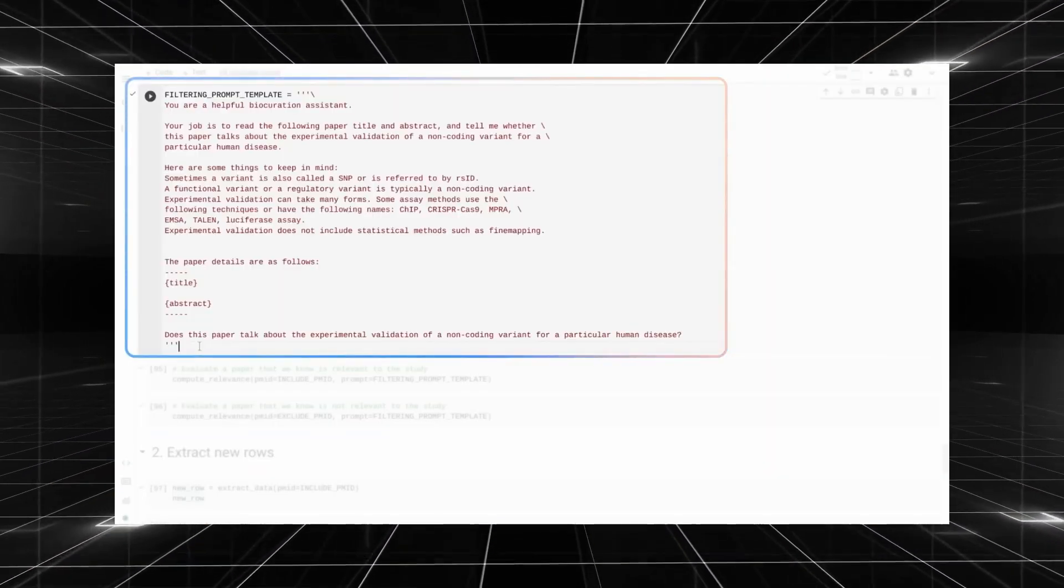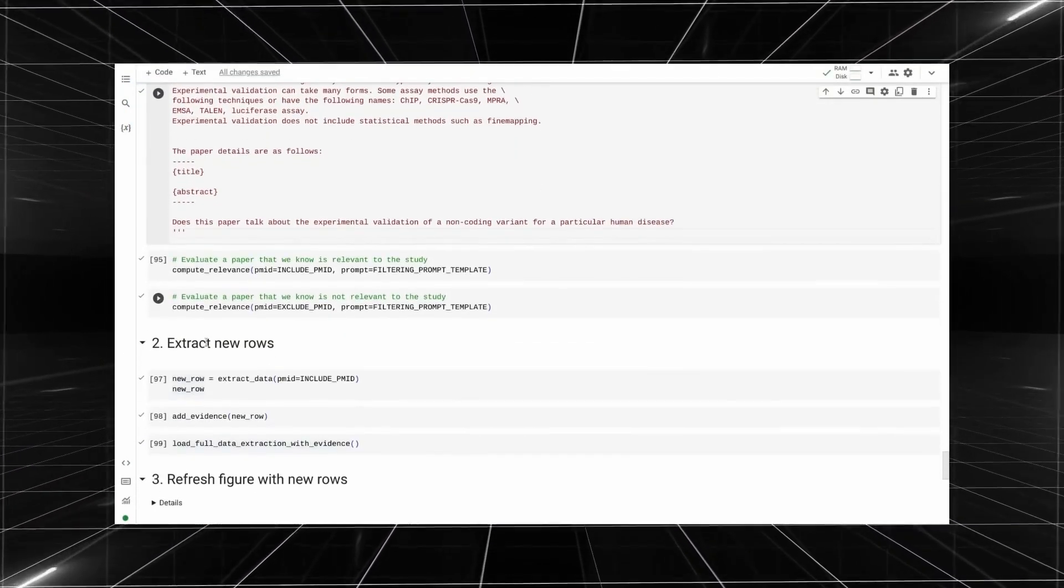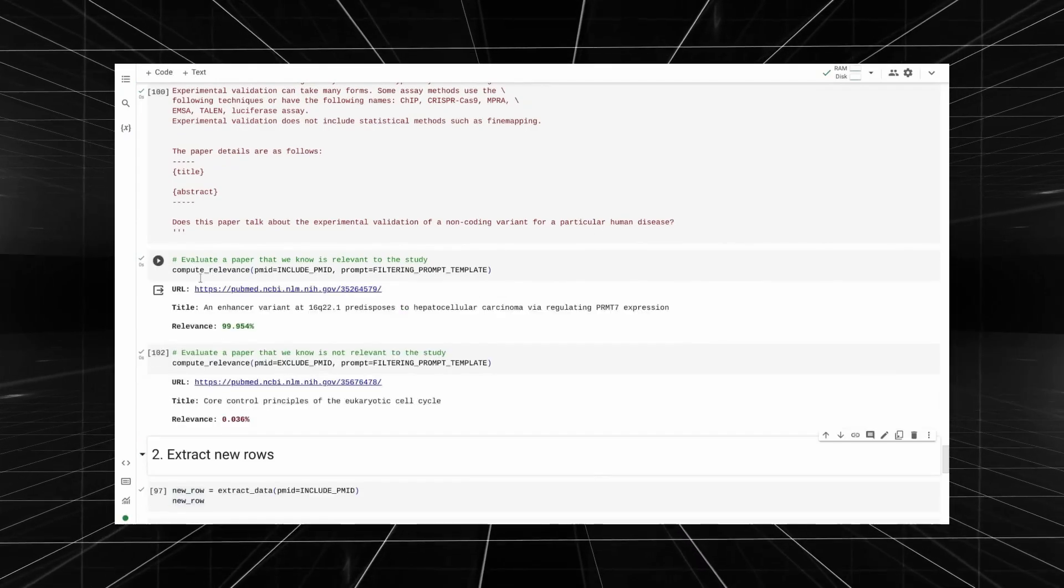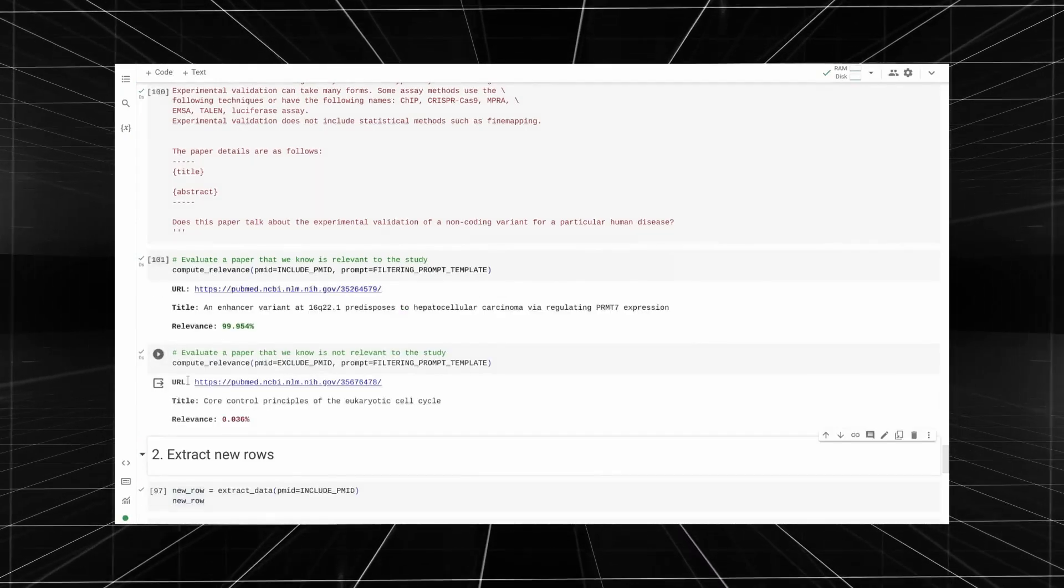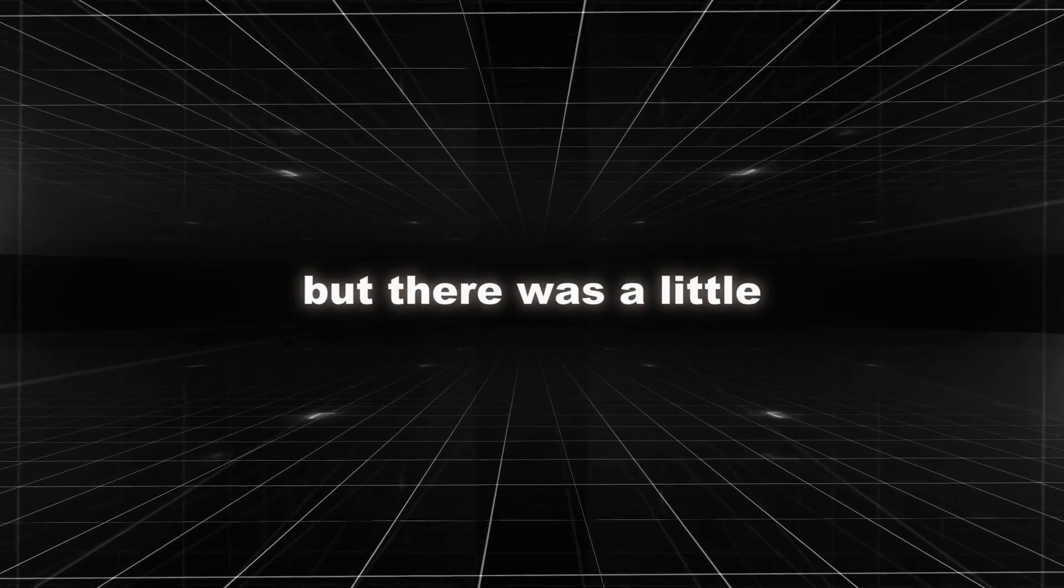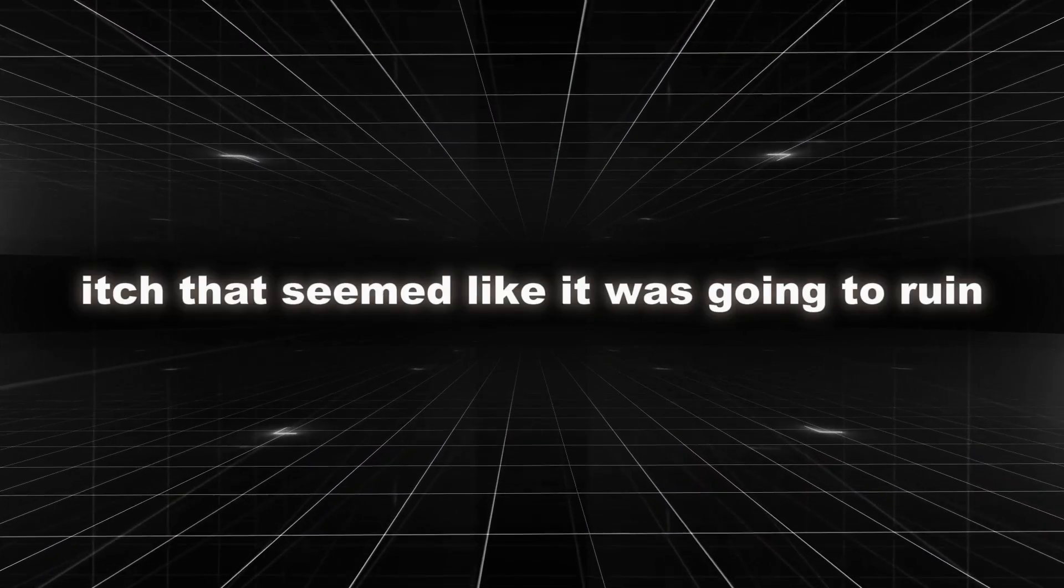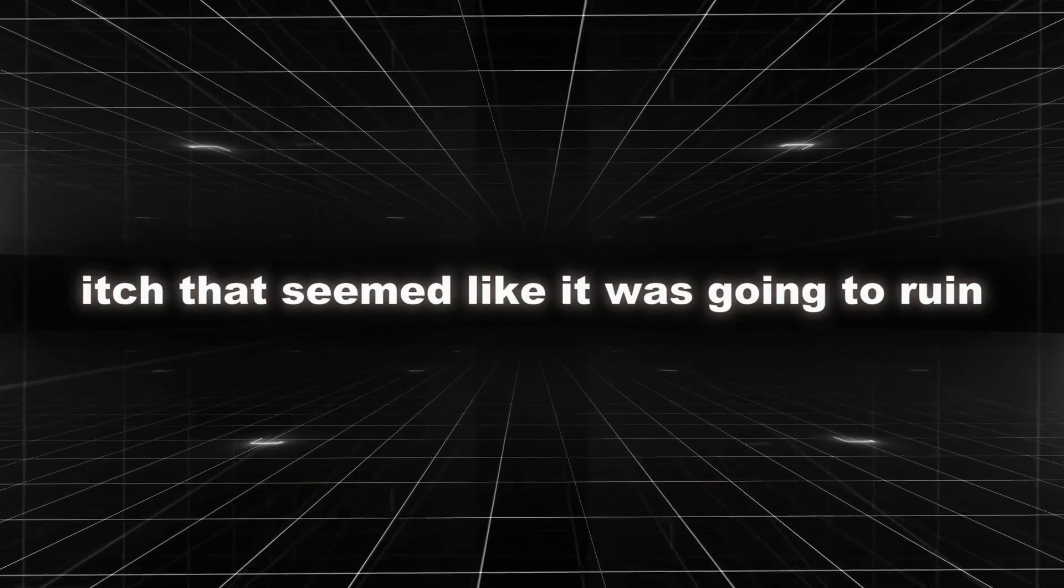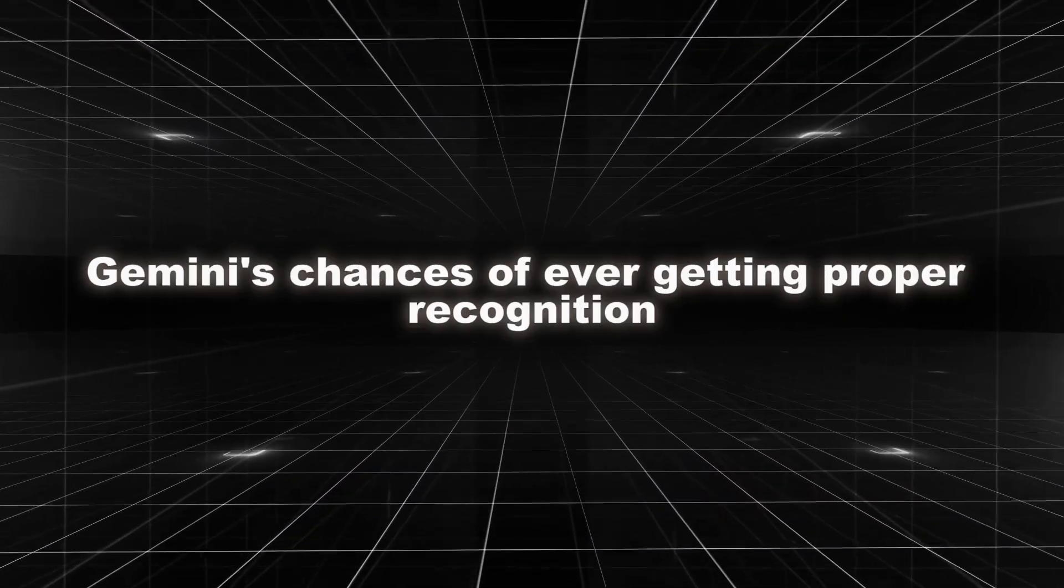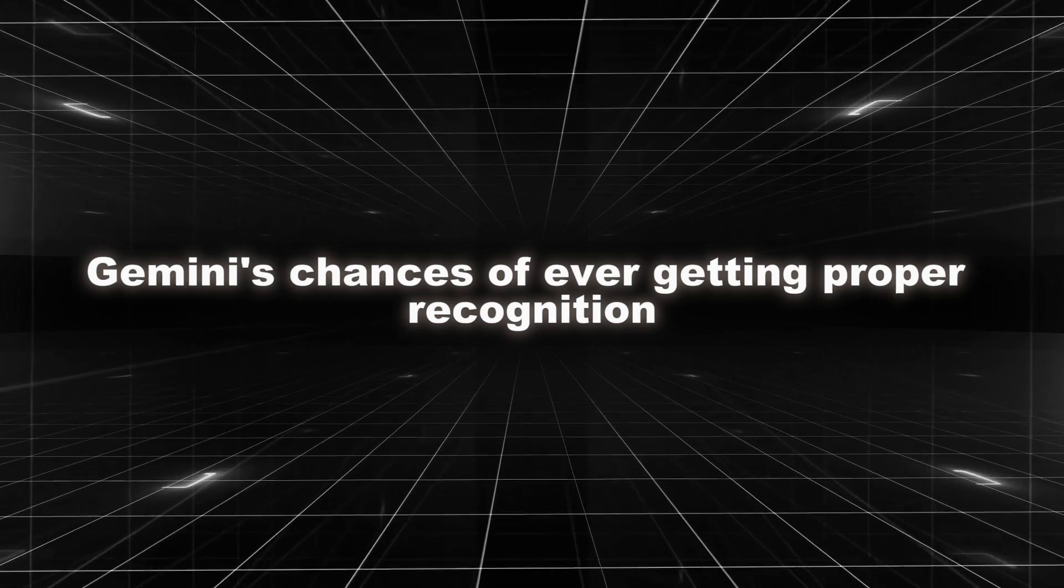Taylor used Gemini to search a large corpus of scientific papers for key information. We wrote a prompt. With its advanced reasoning capabilities, Gemini was able to distinguish between papers that were relevant to the study and those that weren't. But there was a little itch that seemed like it was going to ruin Gemini's chances of ever getting proper recognition.